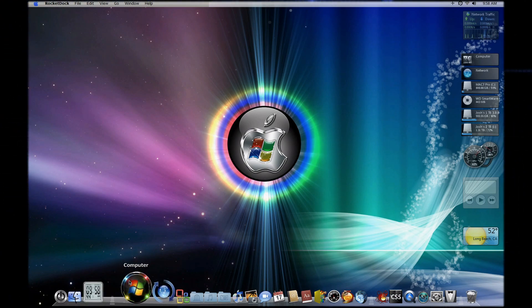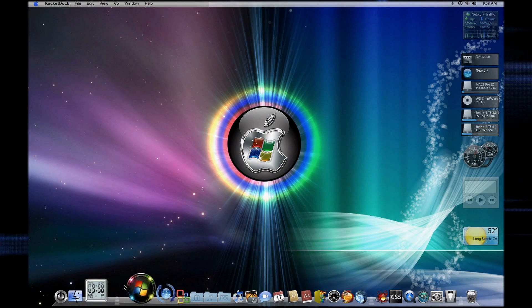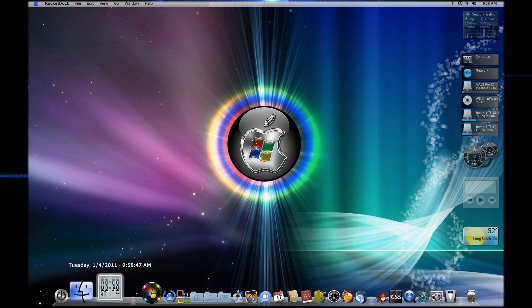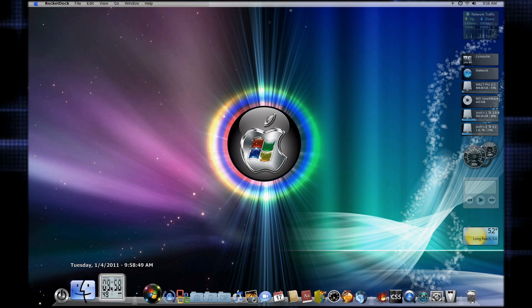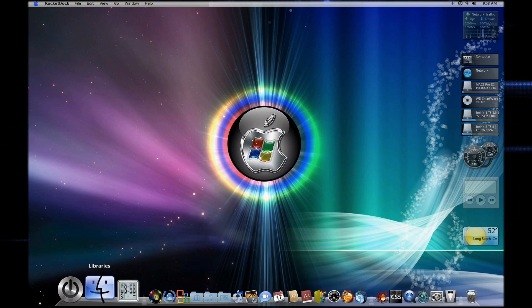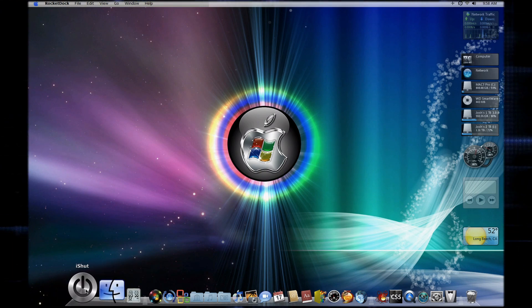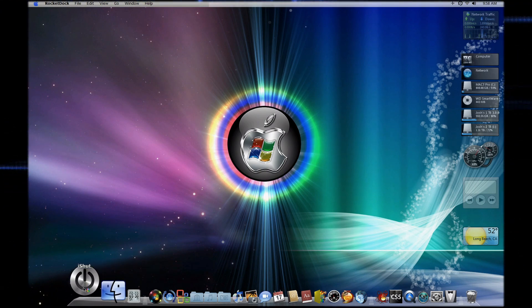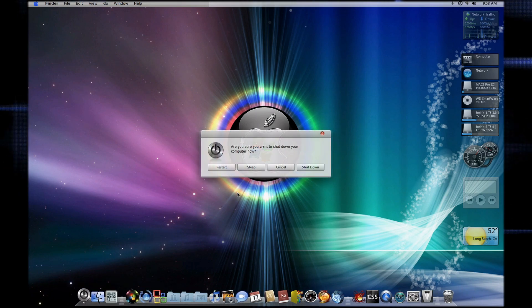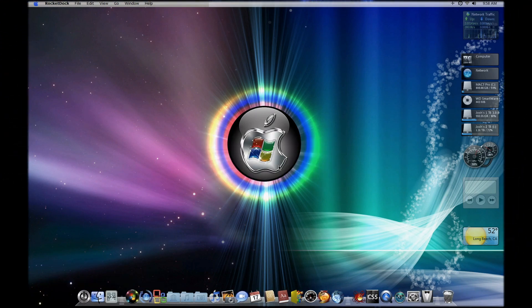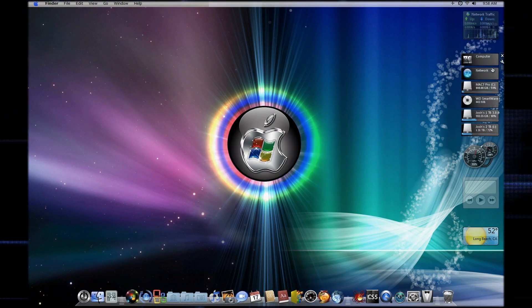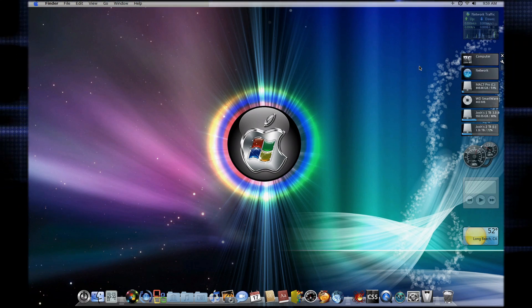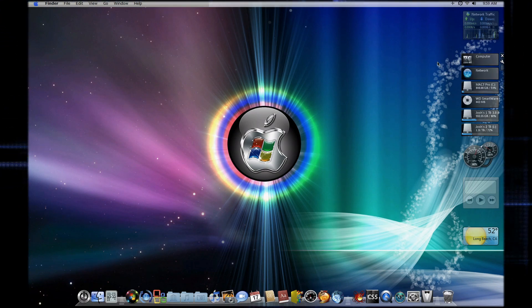Here's the network, here's the computer that's animated, here's a nice digital clock which is pretty cool, and here's libraries. And then here's iShut, pretty easy.